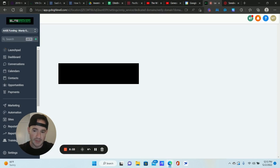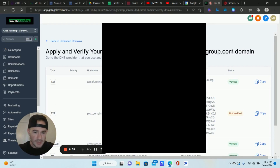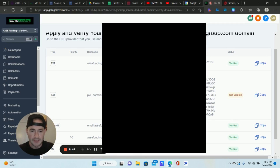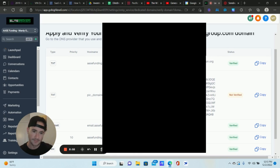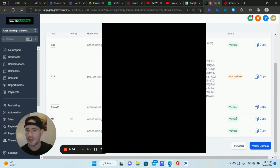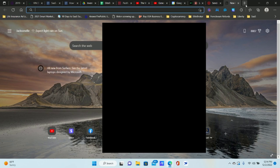Because GoHighLevel is technically still using Mailgun under the hood even as we transition to LC Email, we can actually use a lot of the same DNS records. That's why if you use the same exact email address you already had set up for your client, you can see all of these DNS records are already verified because you already did it with Mailgun. If they're not verified then you need to go into GoDaddy or Namecheap, wherever your domain is, and input those DNS records like you normally would.